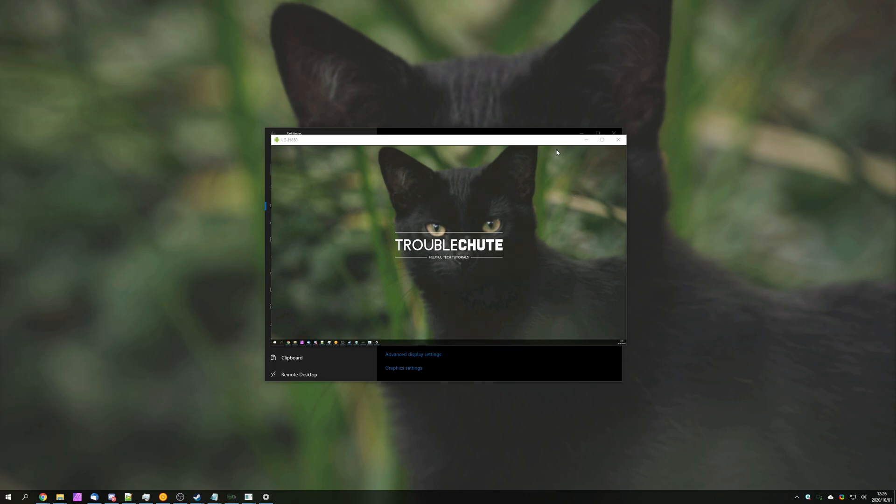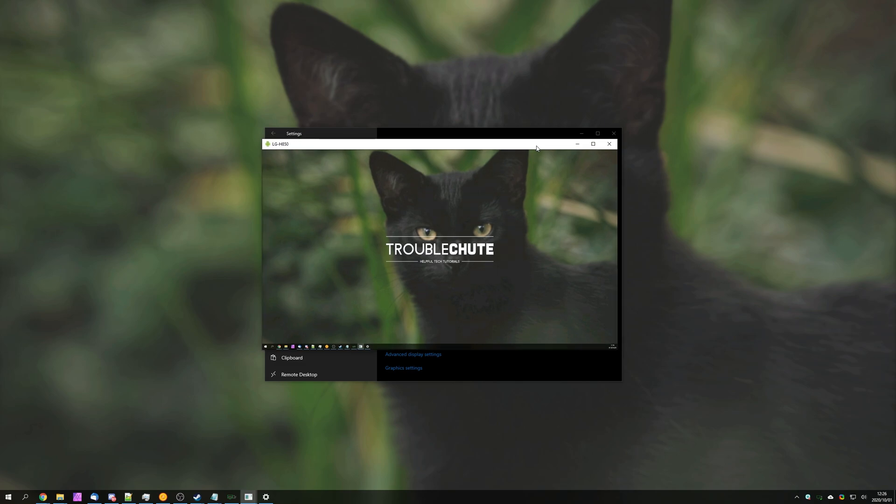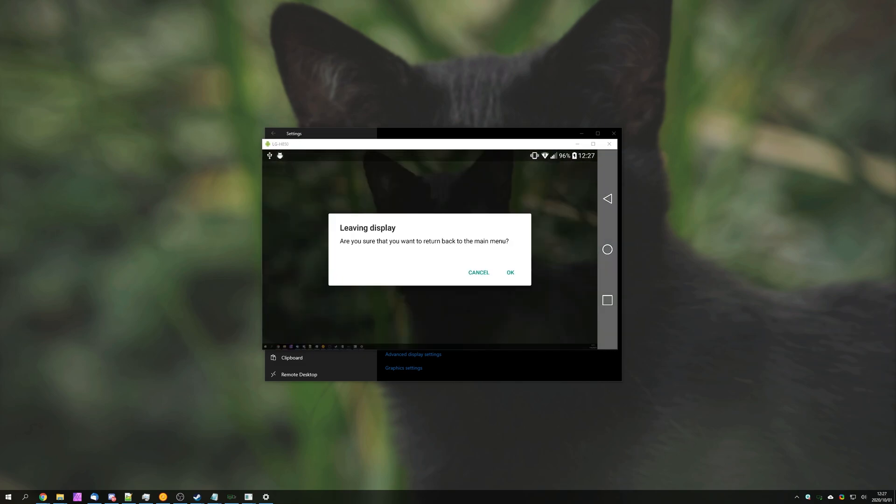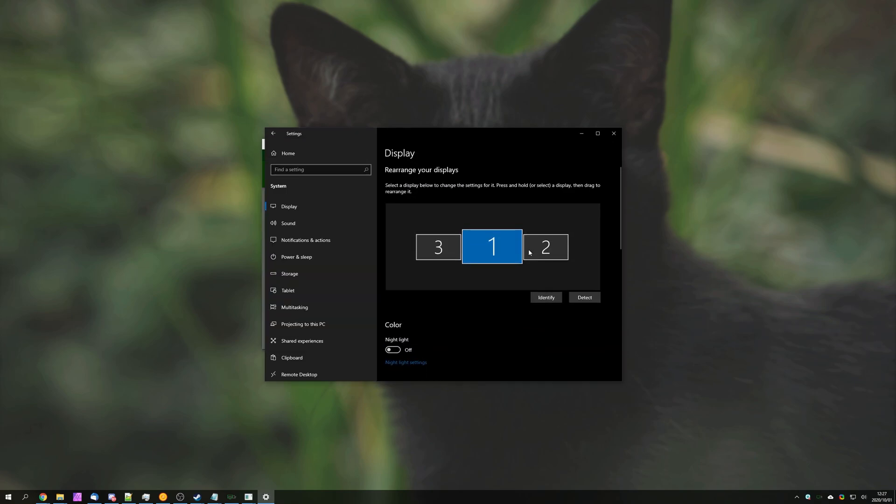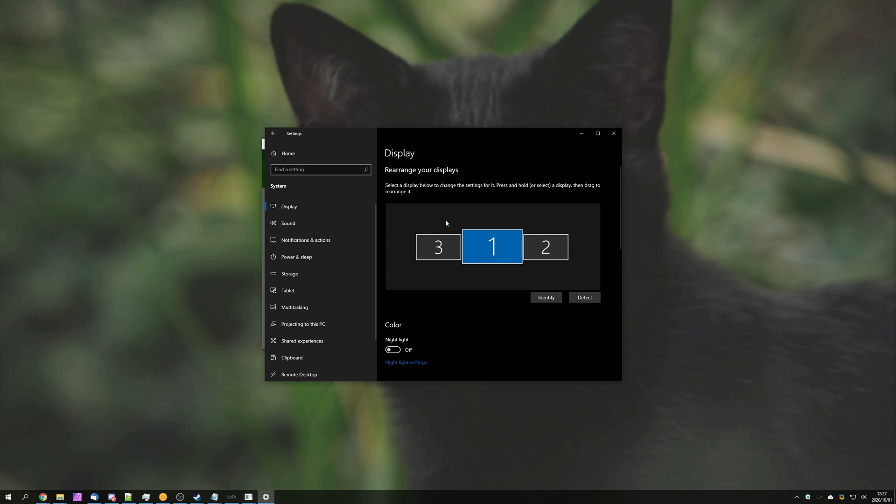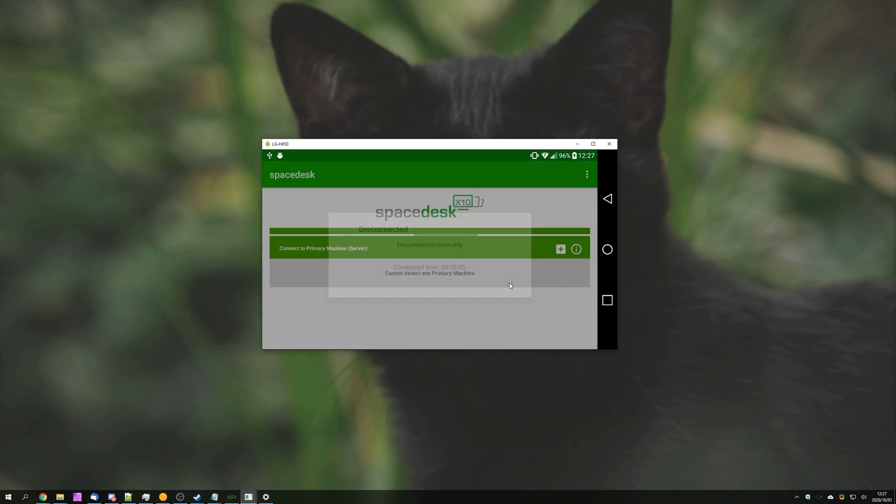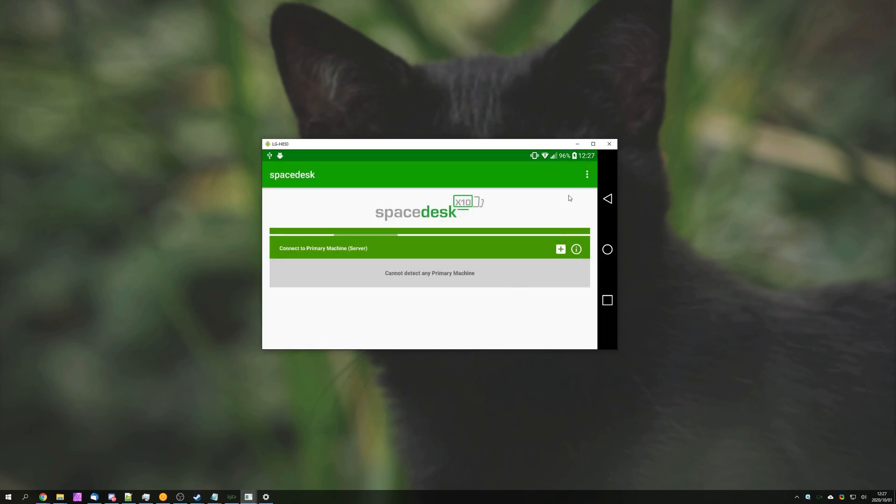From here, we're basically done. Simply closing the app on your mobile device, hitting OK, will disconnect us, and the external display that we had connected will also disconnect. Scrolling up on those display settings, you no longer see it. Awesome. OK, and we're done.